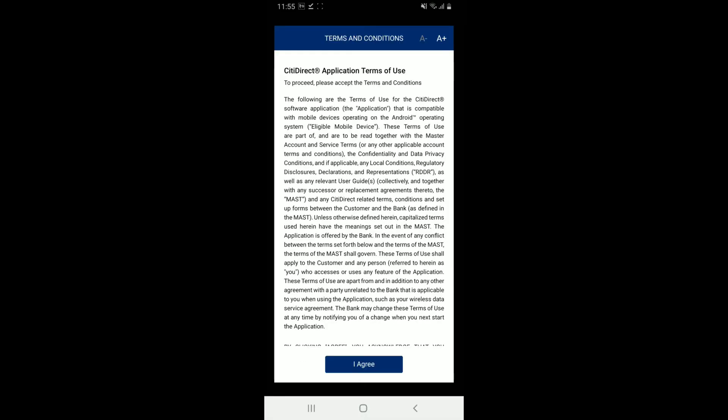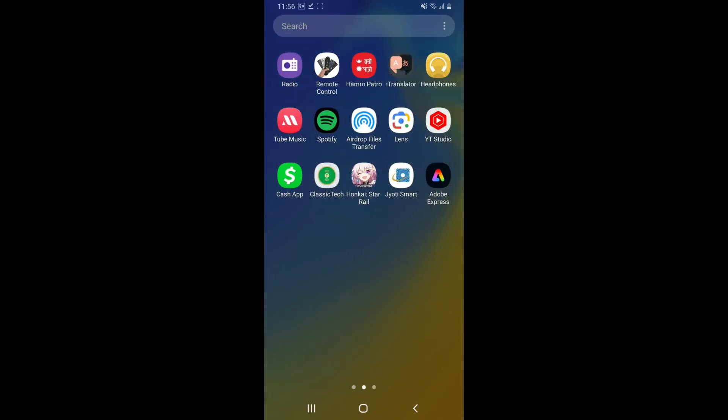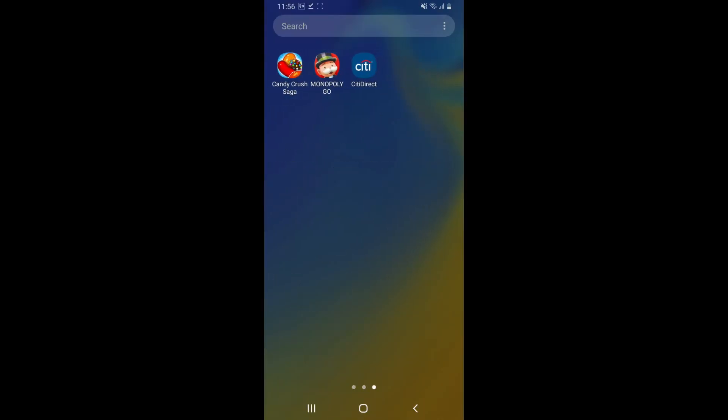Now you'll be able to see the application displayed in the search results. Simply go ahead and open the app and follow through the on-screen prompts, sign in to your account, and so much more.